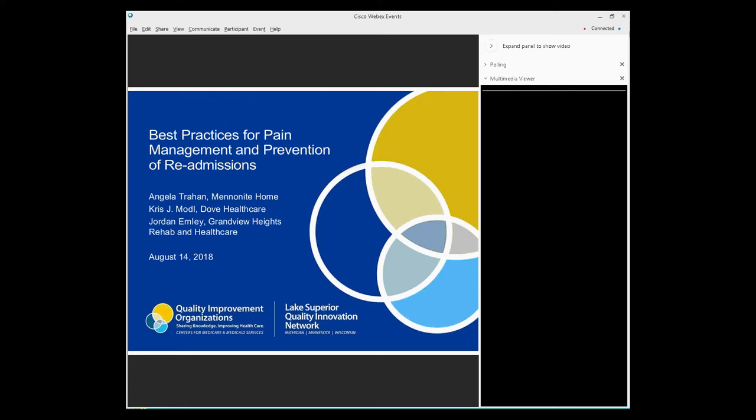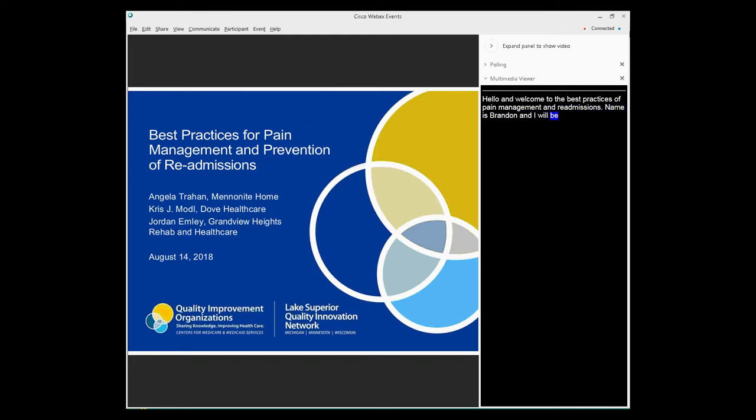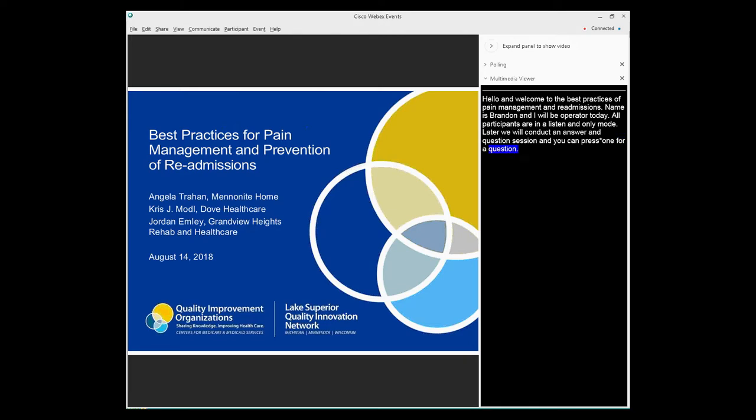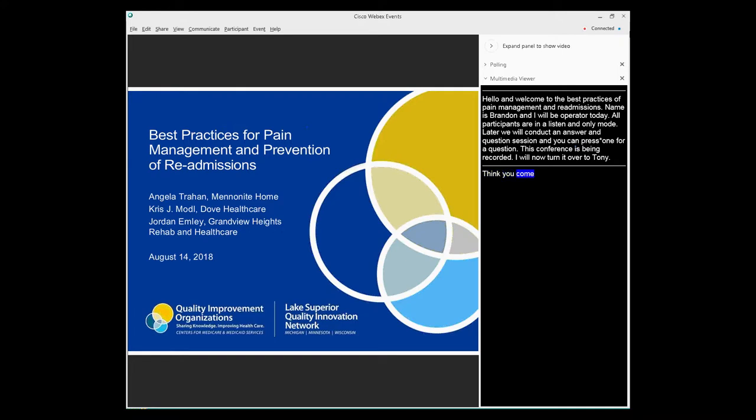Hello and welcome to the best practices for pain management and prevention of readmissions. My name is Brandon and I'll be your operator for today. At this time all participants are in a listen-only mode. Later we will conduct a question and answer session. Please note this conference is being recorded and I will now turn it over to Tony Kettner. Thank you Brandon and once again thank you for joining us on today's webinar. My name is Tony Kettner and I'm the nursing home project specialist, one of them in Wisconsin and part of the Lake Superior Quality Improvement Network.